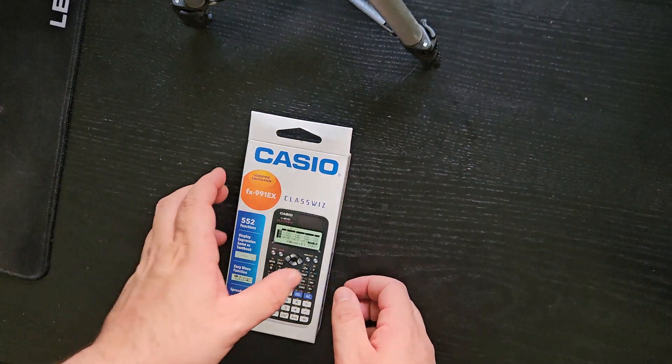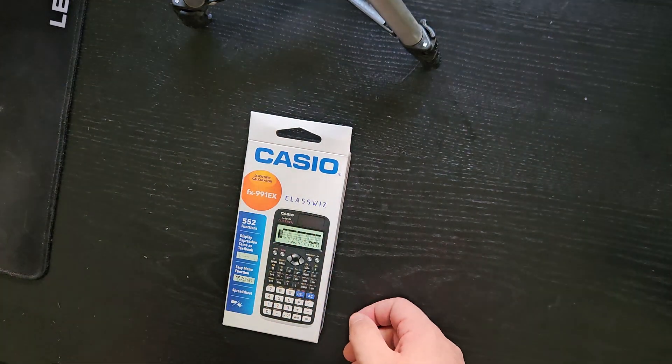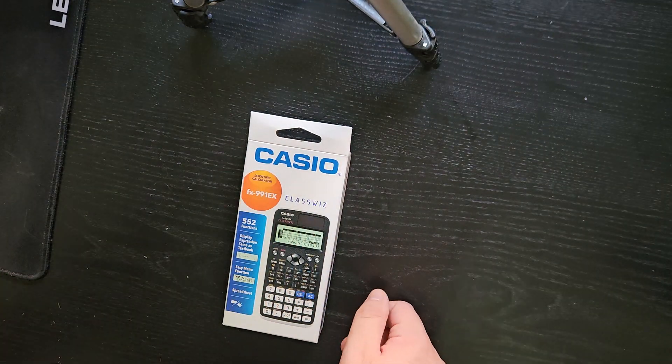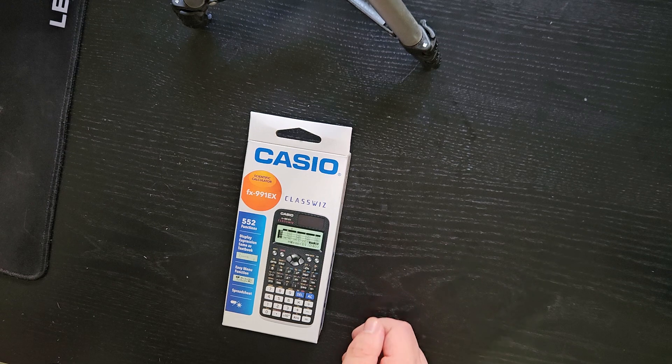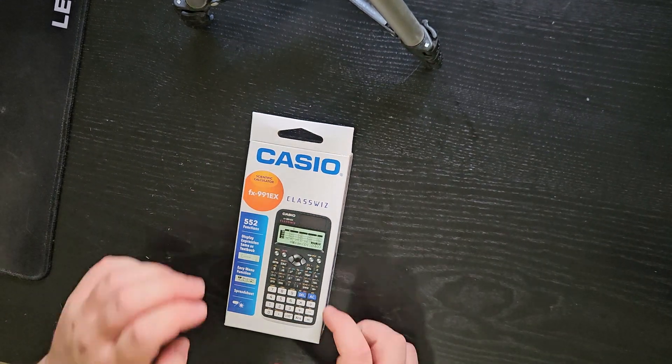Hey, this is Amcan Tech and in today's video I'm going to be opening and giving a quick overview of the FX991ES